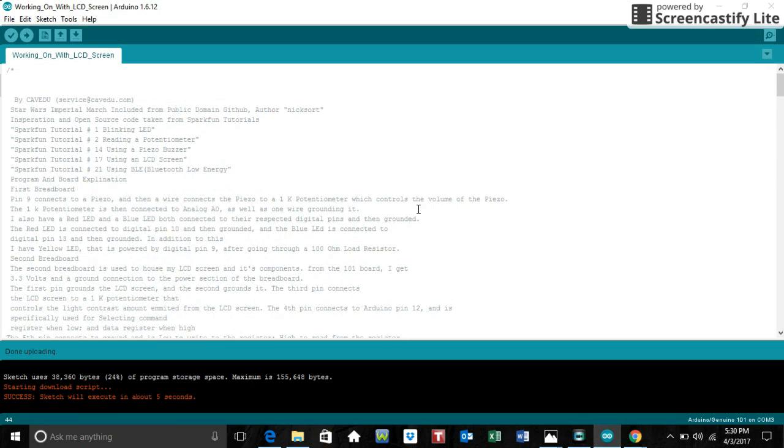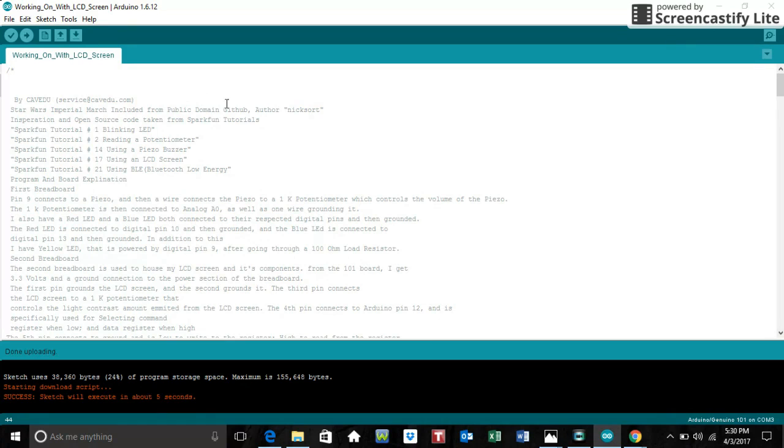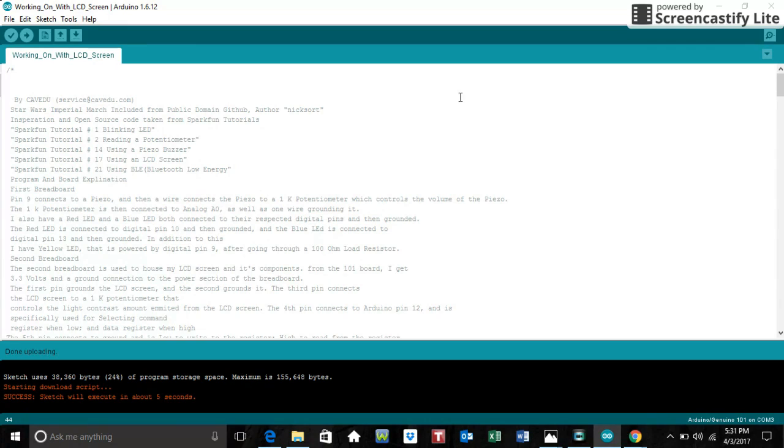This is the actual program. I am using the Star Wars Imperial March from a public domain called Github, and the author of it is Nick Sort. The inspiration and open source code taken from SparkFun Tutorials: SparkFun Tutorial Number 1, Blinking LED; Number 2, Reading a Potentiometer; Number 14, Using a Piezo Buzzer; Number 17, Using an LCD screen; and Number 21, Using BLE, Bluetooth Low Energy.